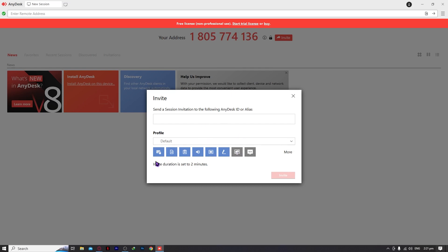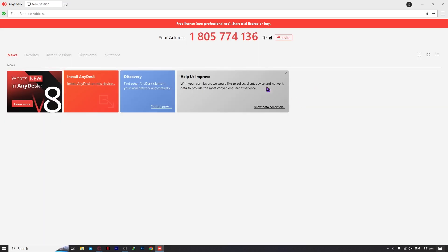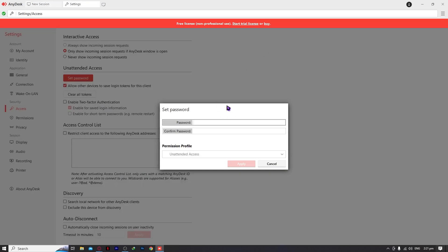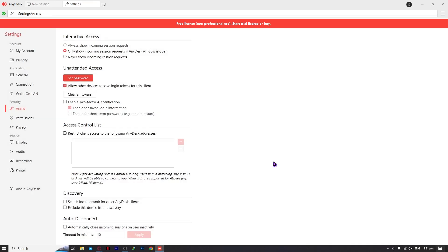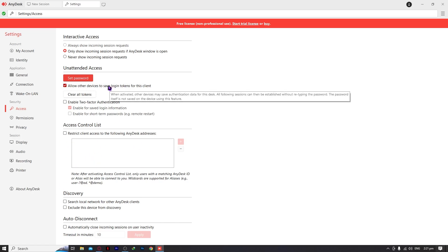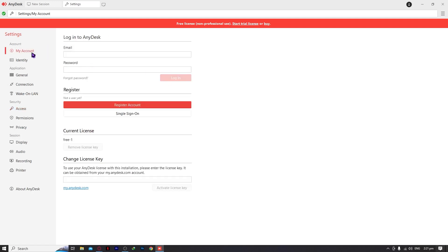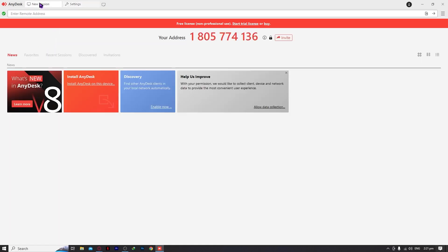Remember that the invite duration is set to two minutes, so take note of that. Going back, you can see this lock icon, which represents the password. I suggest you set your password for a more secure account on your PC. In my case, since this is just a tutorial, I'm not setting a password, but I suggest you do. Let's go back to new session.